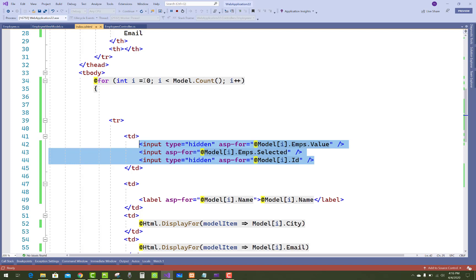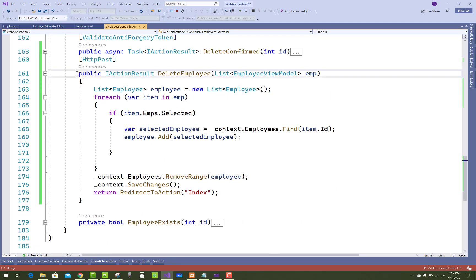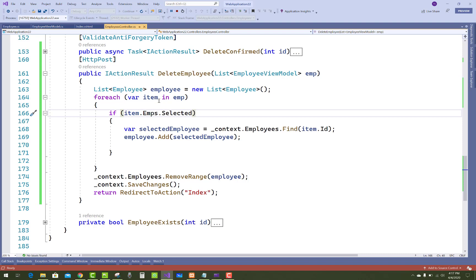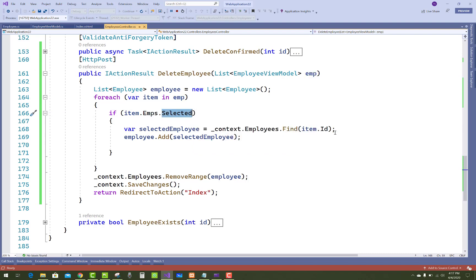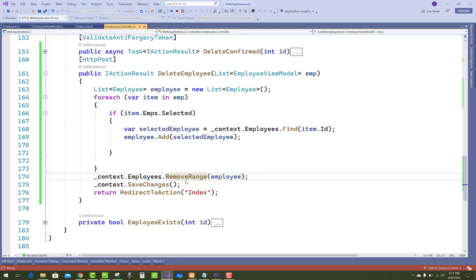When records are selected and the delete button is clicked, the data is passed to the DeleteEmployee action in the controller. This action receives a list of EmployeeViewModel called 'emt'. It filters items where item.emps.Selected is true, retrieves the employee by their ID, fills those selected employees into a list, and then removes them using RemoveRange. Thank you for watching — keep watching for more ASP.NET Core videos.